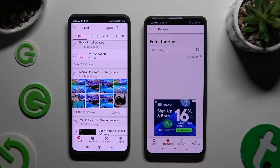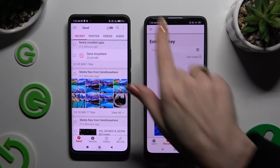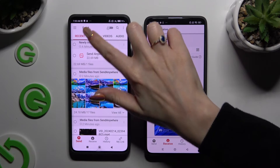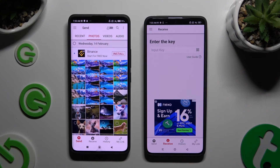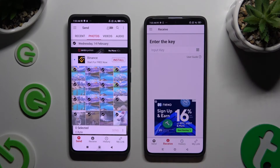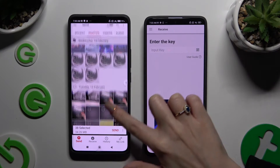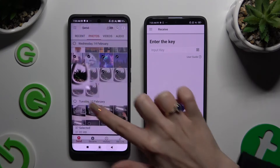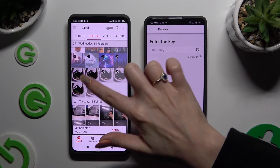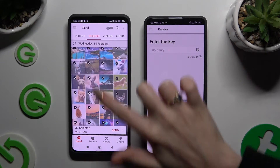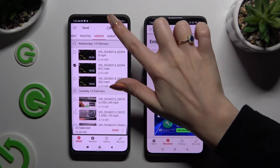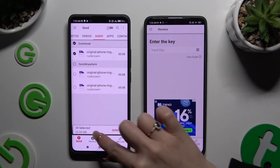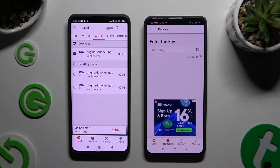Then tap on all of the categories available at the top of the Android device, and from them select all of the files that you wish to send. I will go with only a couple of them just for example. When you're finished, click on Send next to the selected files at the bottom.